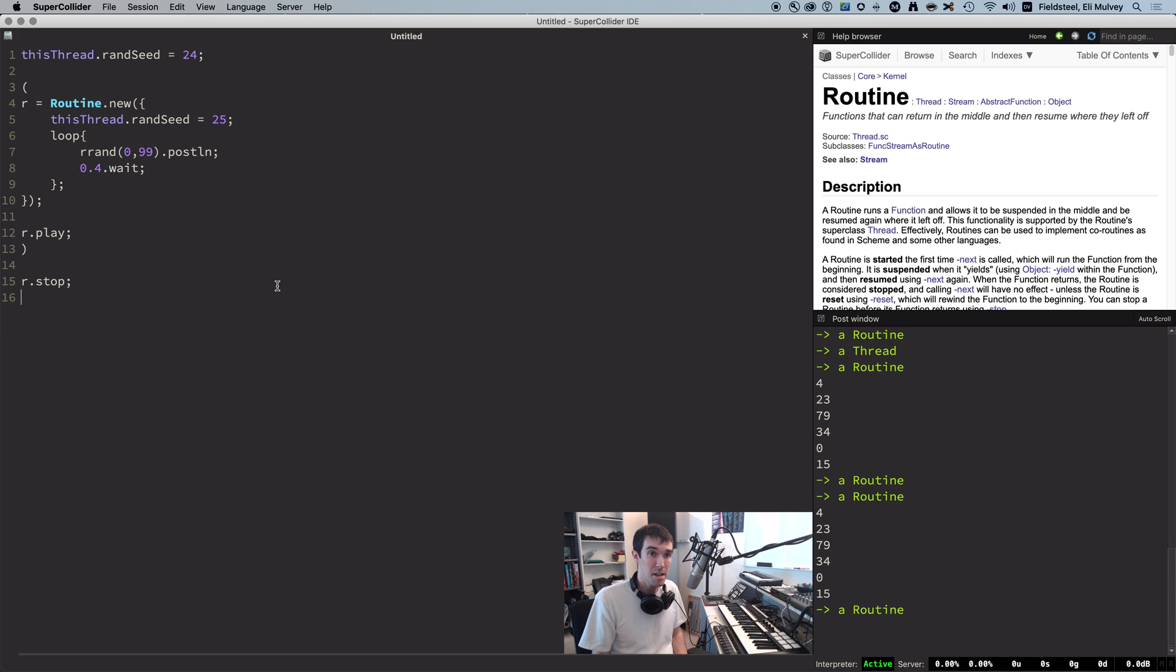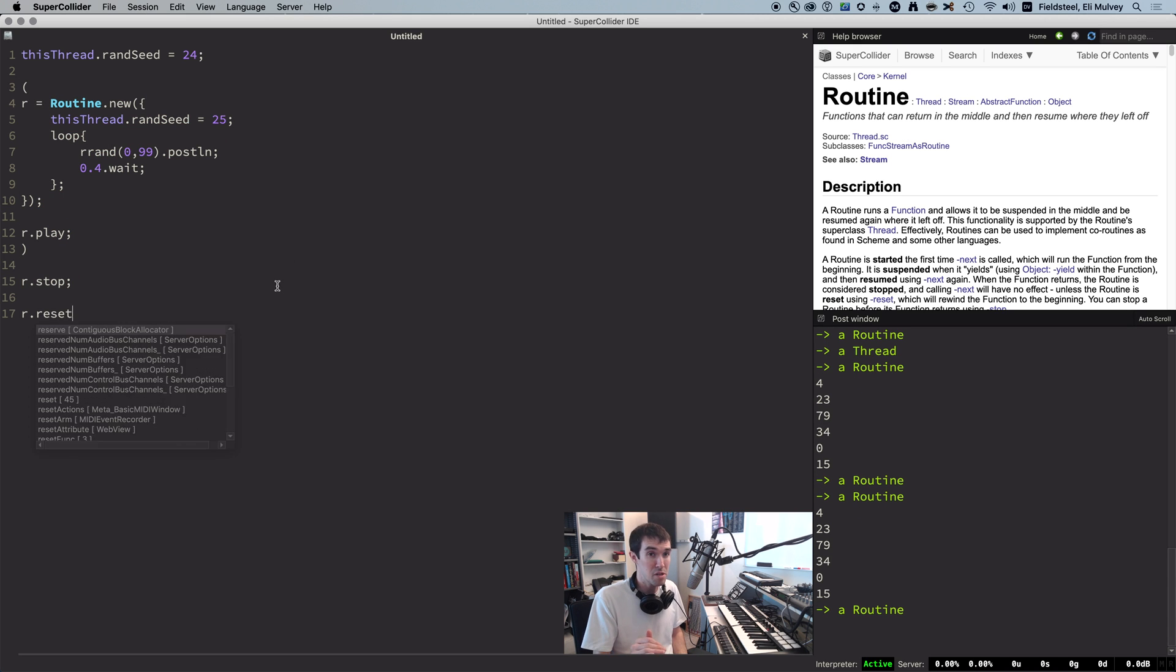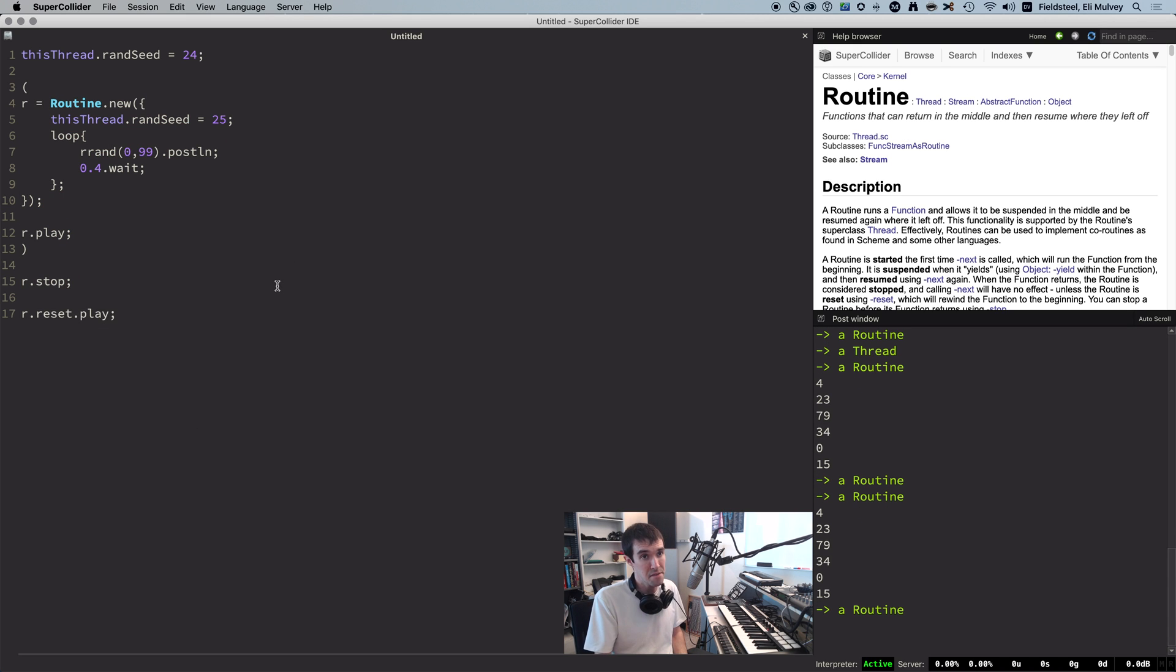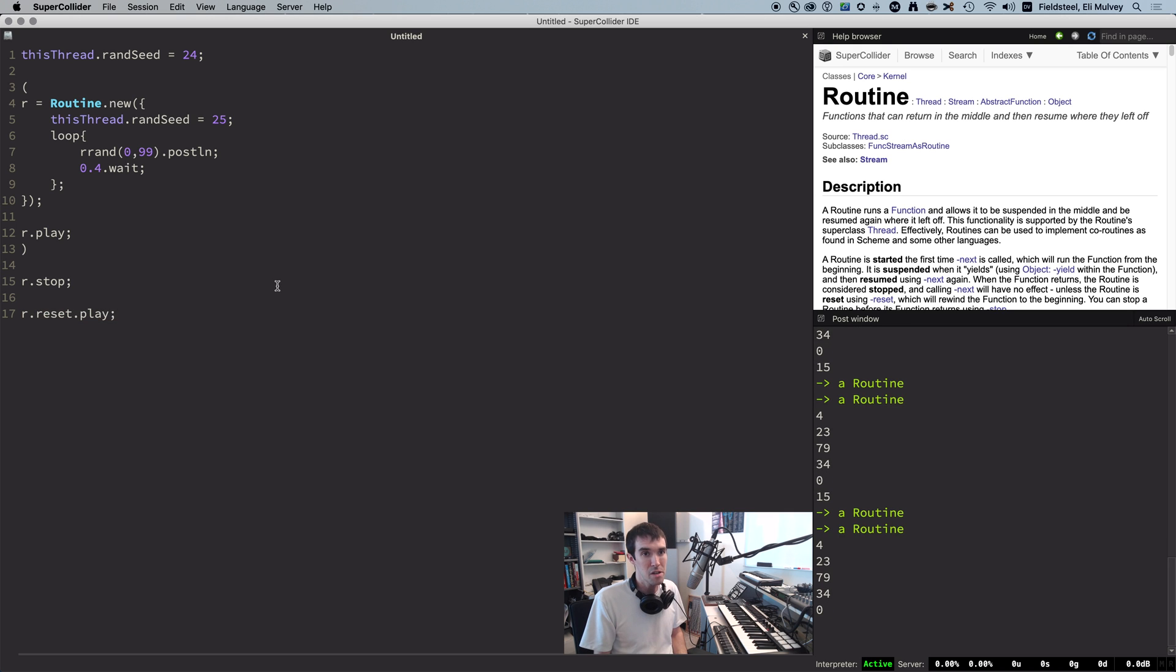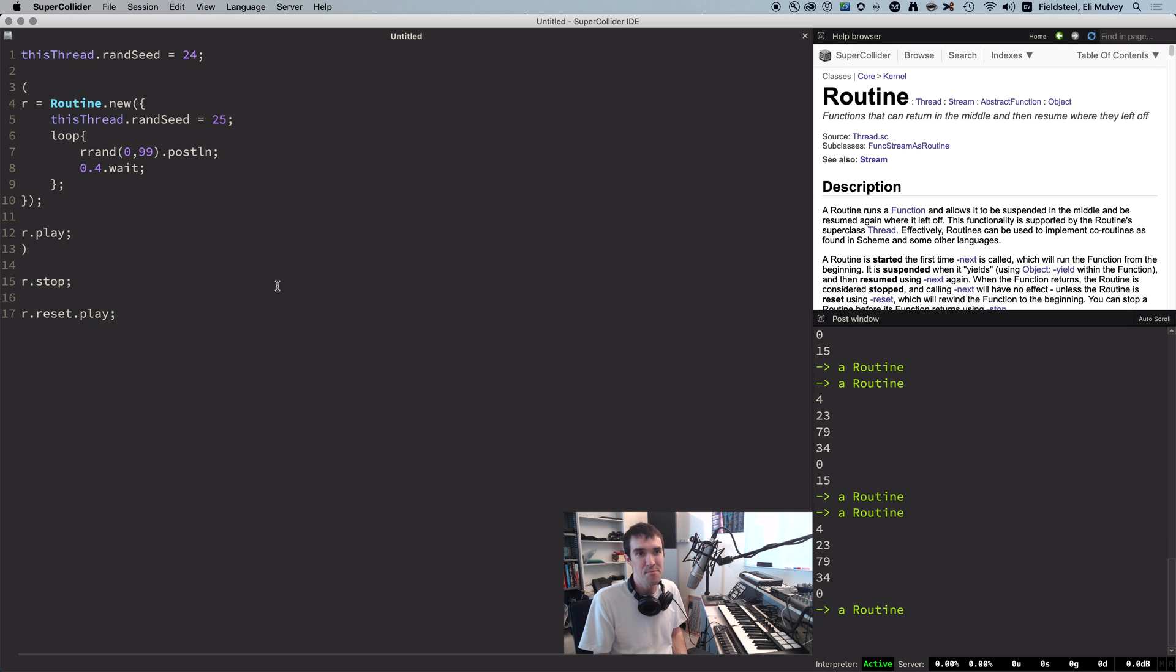And in this case, resetting the routine has the side effect of reseeding the RNG, because reseeding takes place in the routine.